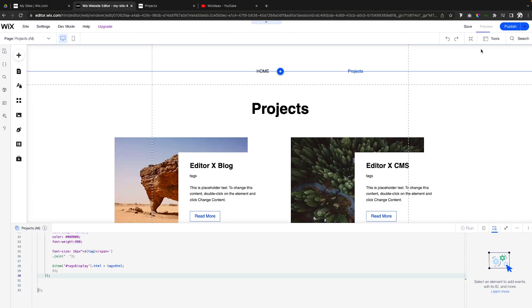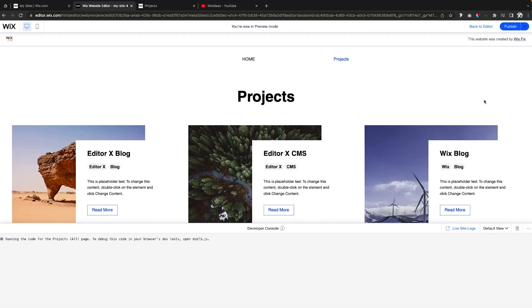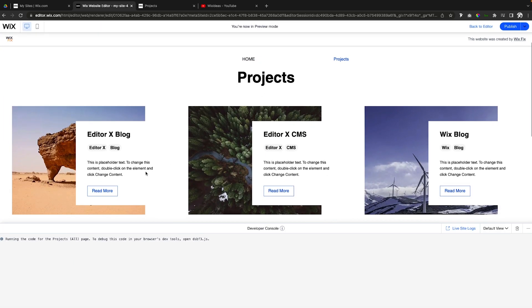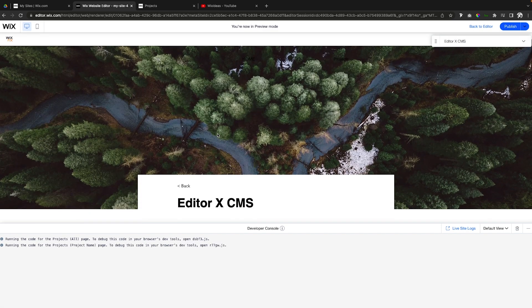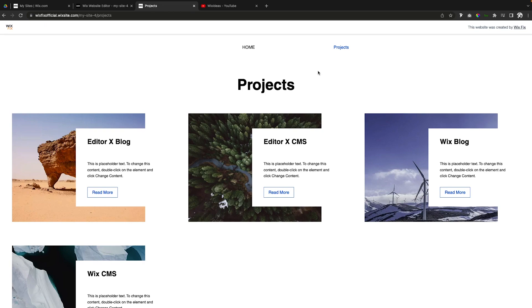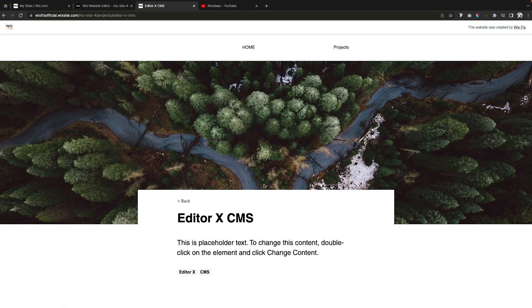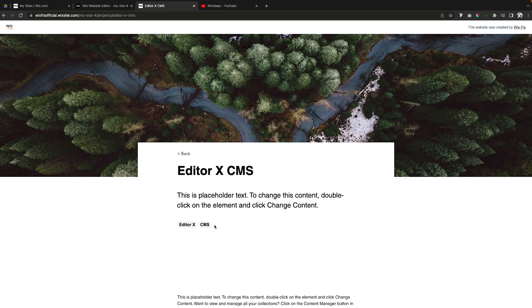Now unlike the last video, if we go ahead and press preview, for some reason the tags display here. However, if we go ahead and press read more and actually open up Editor X CMS, here is the tags display text on this page and it doesn't show up here in preview. Maybe it would be different for you.